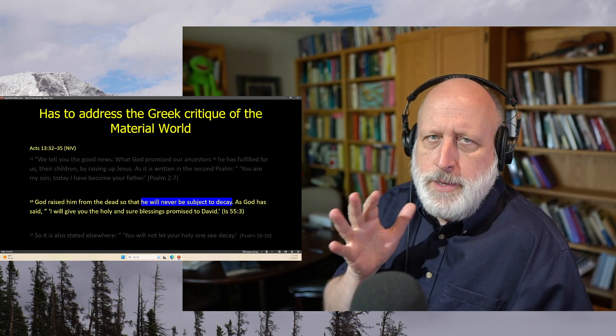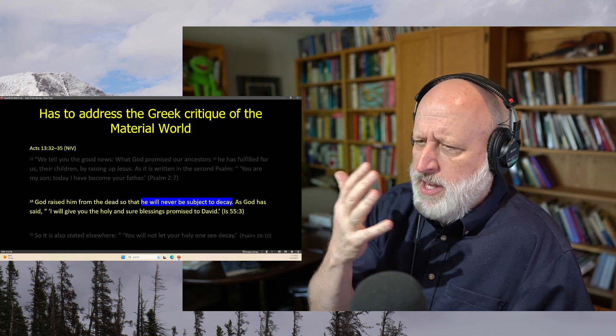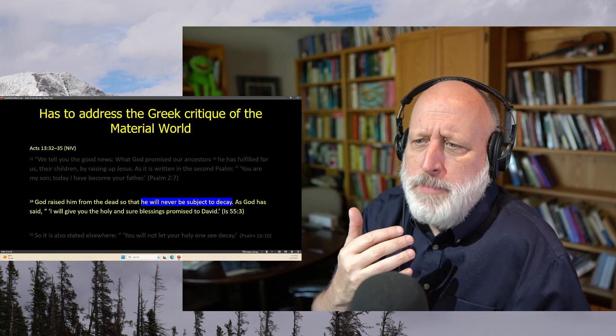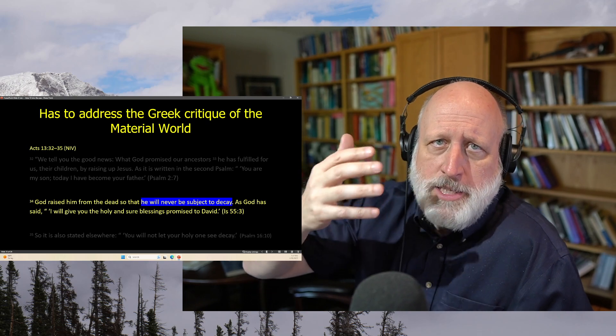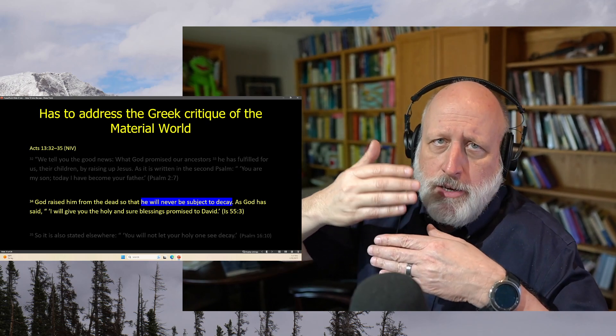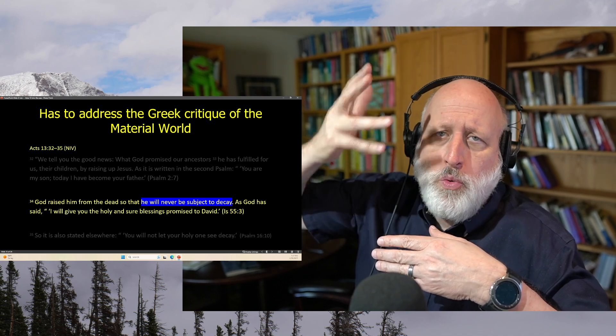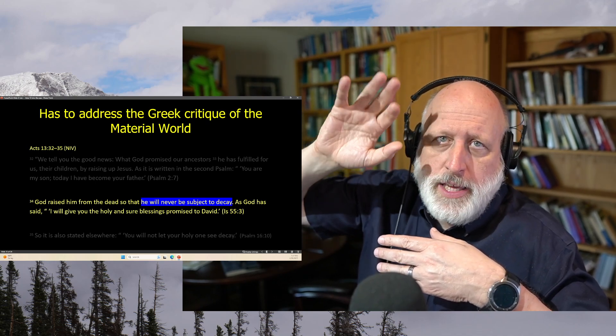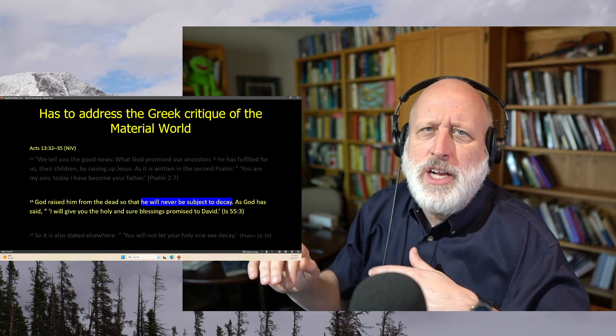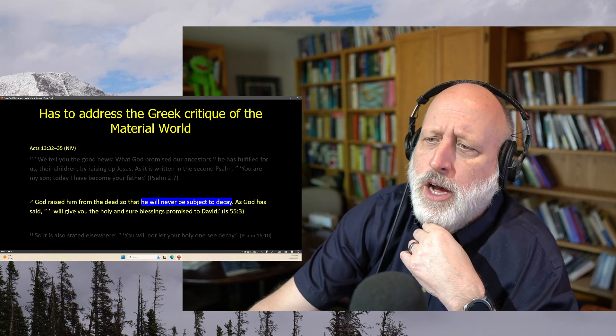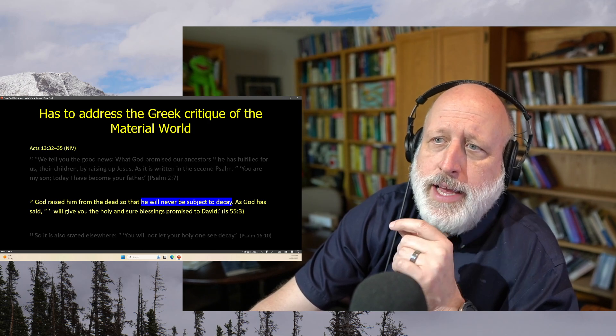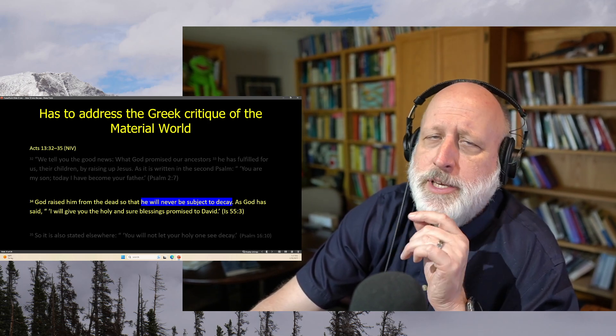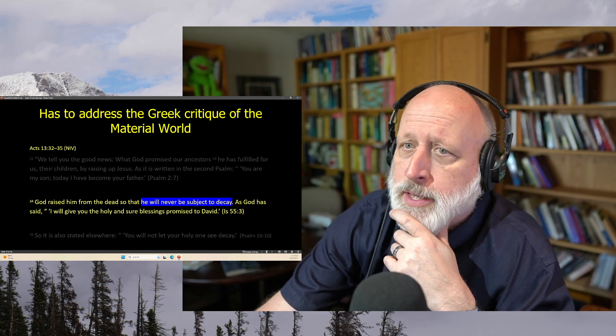It is written in the second Psalm, You are my son. Today I have become your father. Psalm 2. God raised him from the dead, so that he will never be subject to decay. Now, this is a big deal, because the Greeks noticed that everything in this world seems to decay. Well, maybe there's another world where things don't decay. That must be a better world. And so often they posited that there's sort of a good God who made the world, the immaterial world, the spiritual world without decay. And perhaps there was a lesser God who made the material world. And the Jews said no.